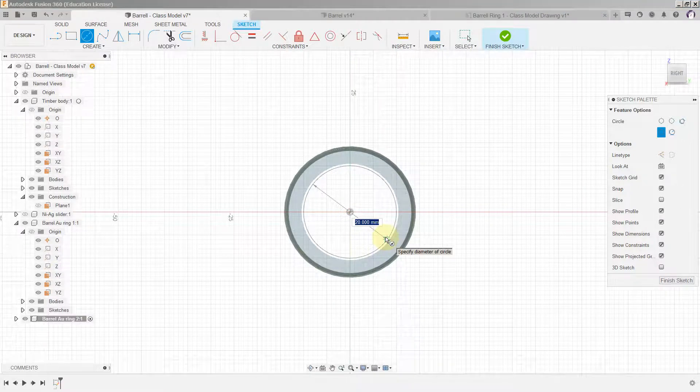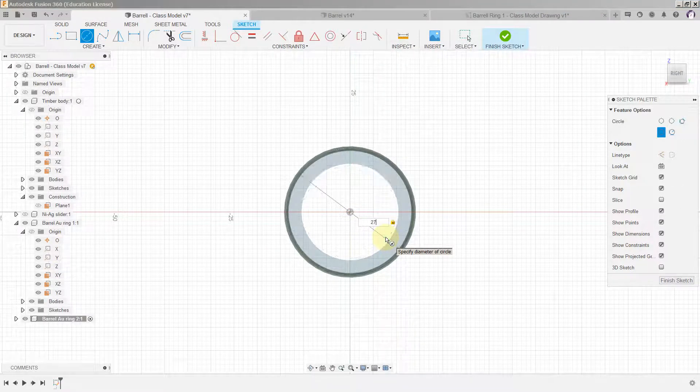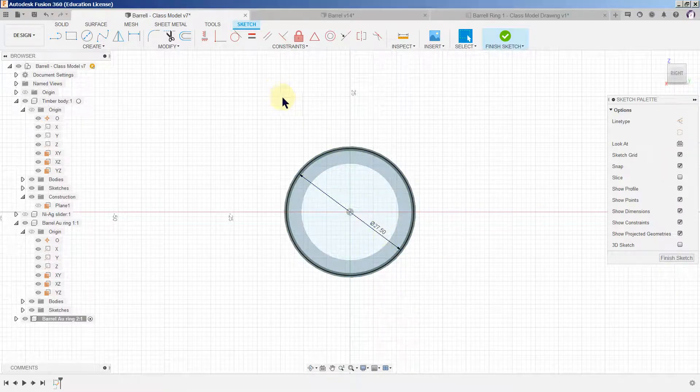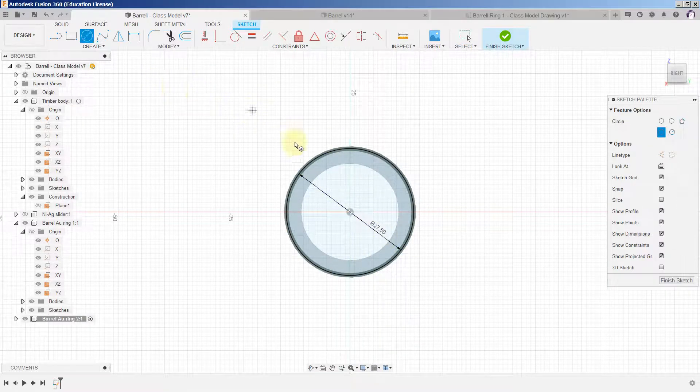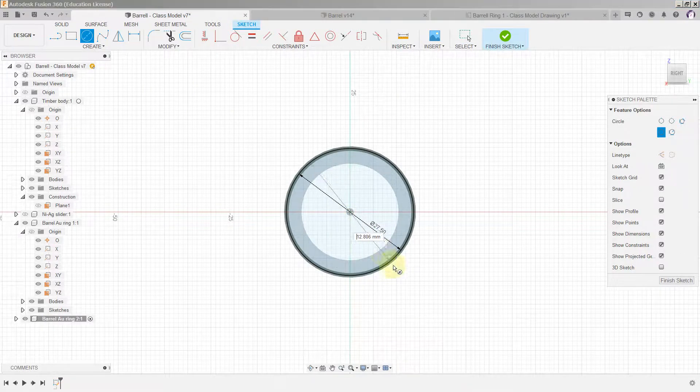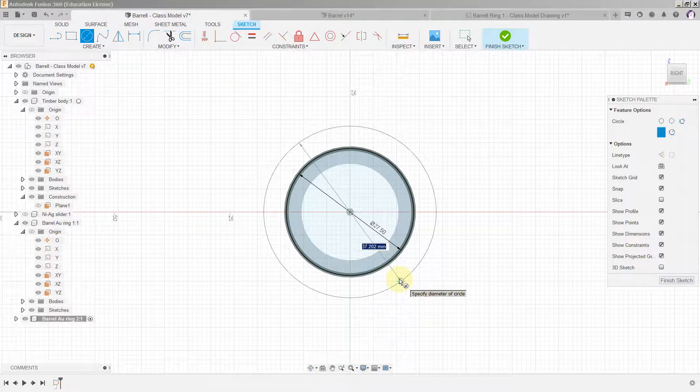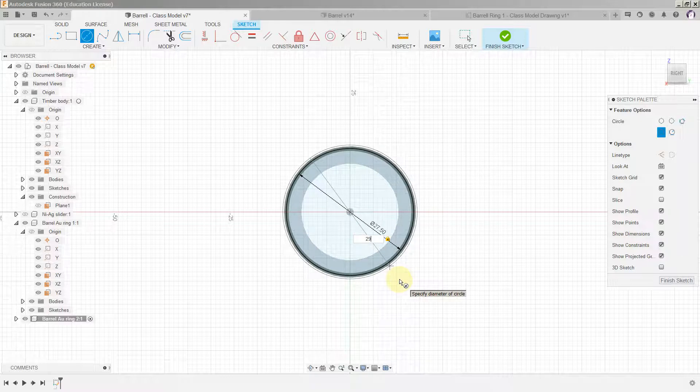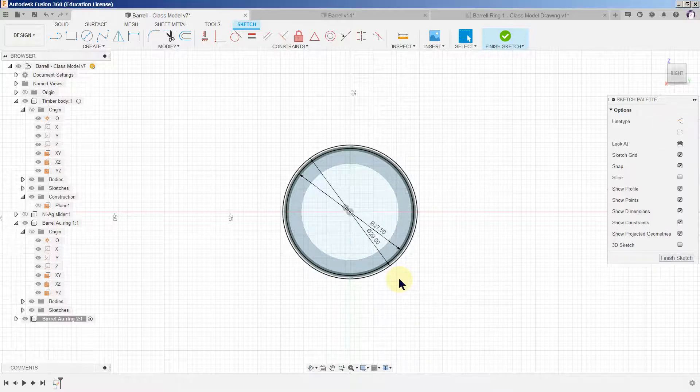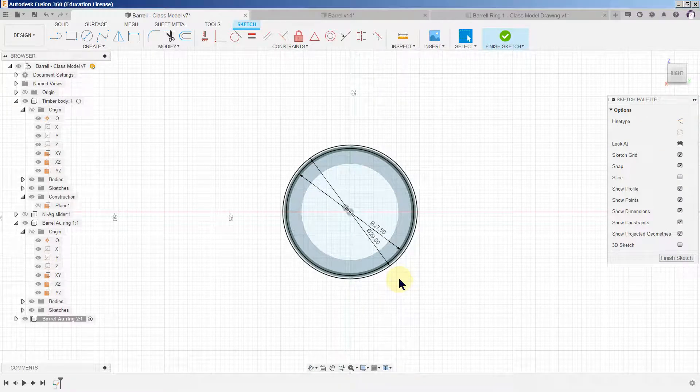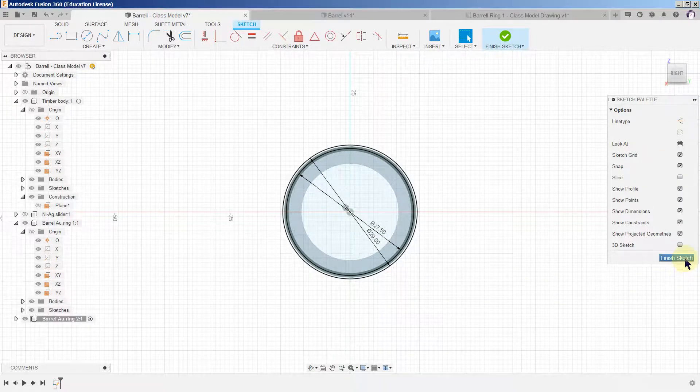So we need two circles again and these have to be 27.5, the first one, C for the circle tool, and 29 for the second.